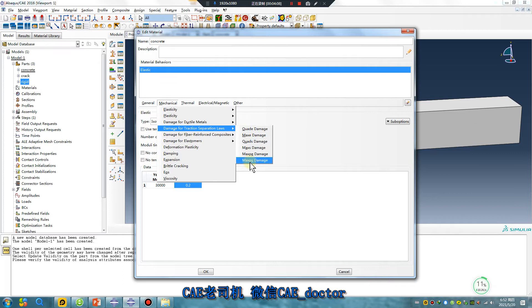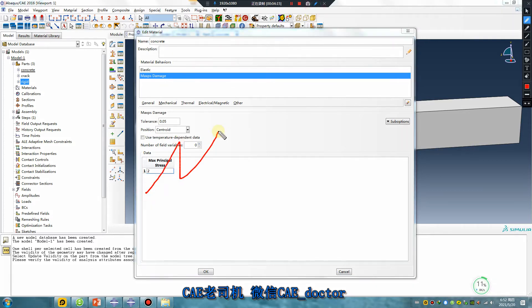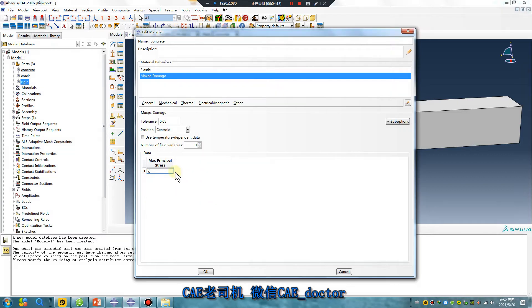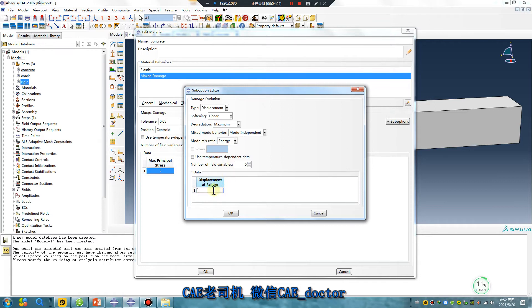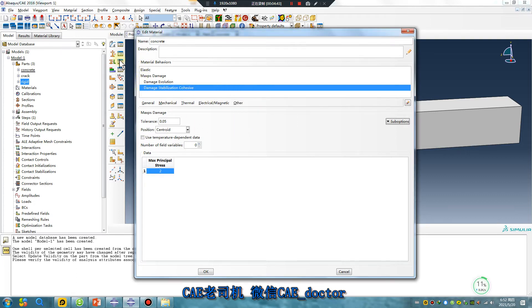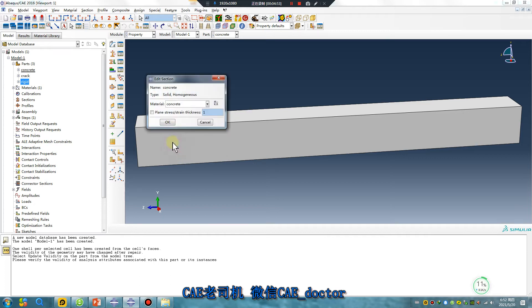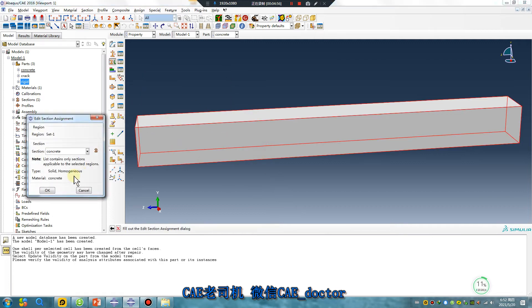Max Principal Strain. Max Principal Stress. Yes — evolution, displacement, ad failure. Okay, enough. Viscosity. Yes, okay, enough.